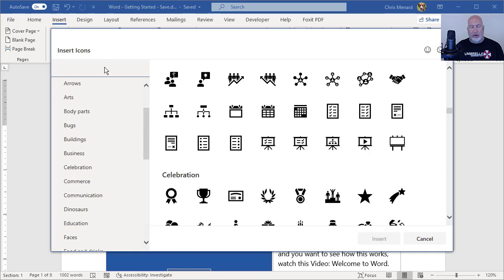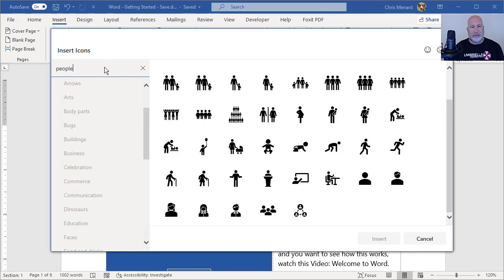I know I need an icon of people. So if I just type in people, they're all the icons for people.